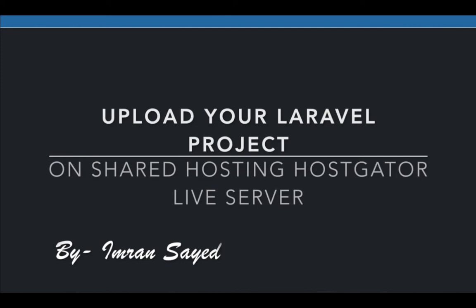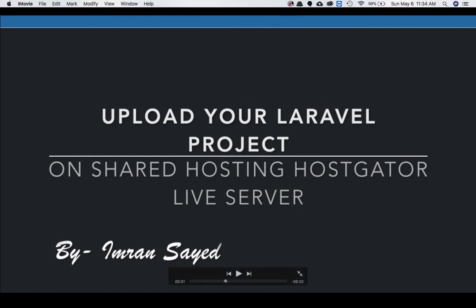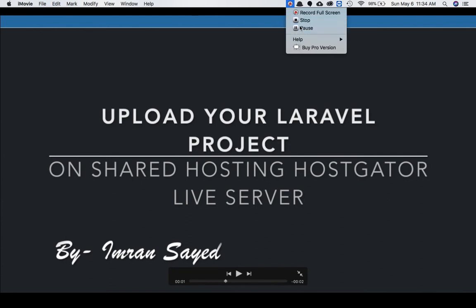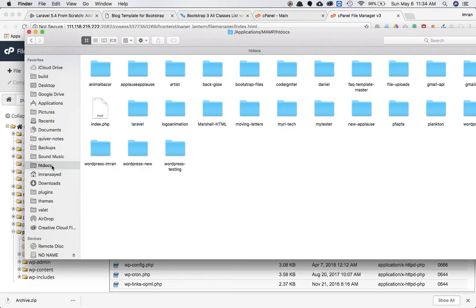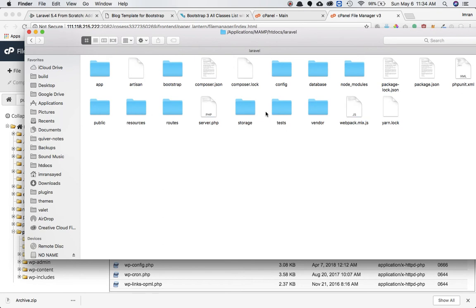We're going to talk about how to upload your Laravel project from your local server to the shared hosting HostGator live server. I have my htdocs of my XAMPP and I have this Laravel project.